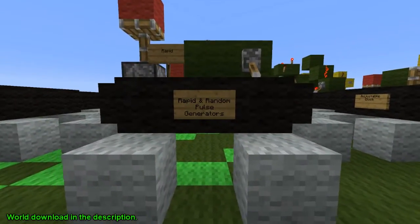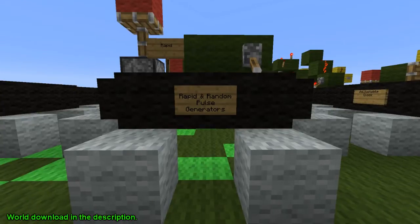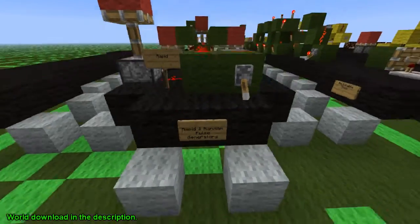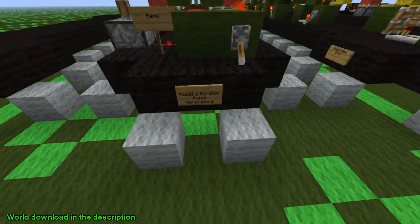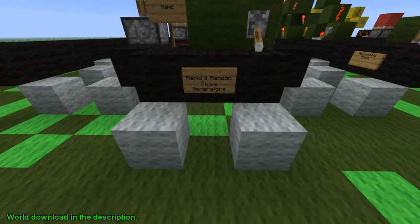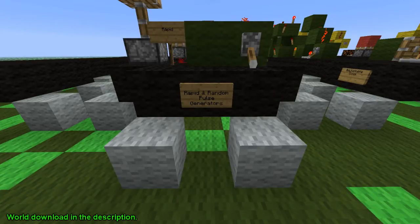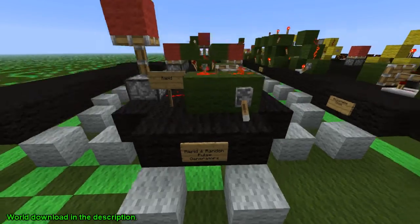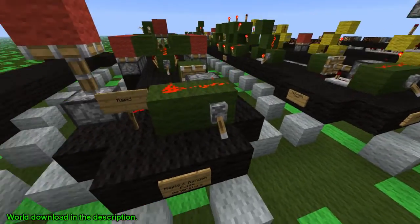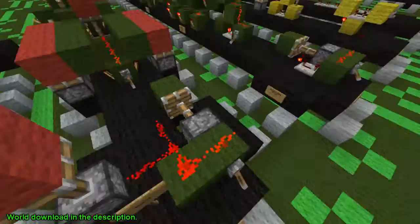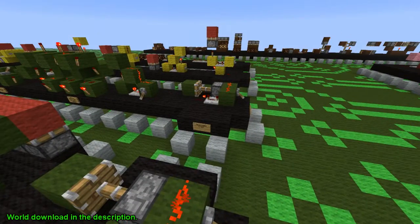The difference between rapid and random: rapid is a very quick pulse that's constantly repeated, and a random pulse generator is an inconsistent pulse that is constantly generated. So here's our first one.